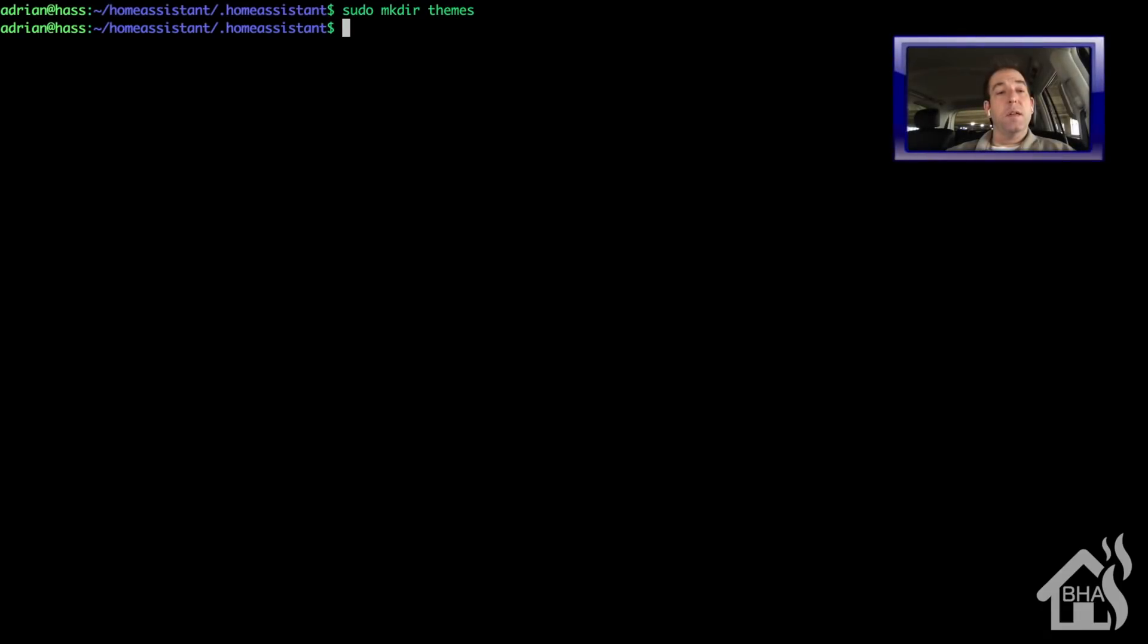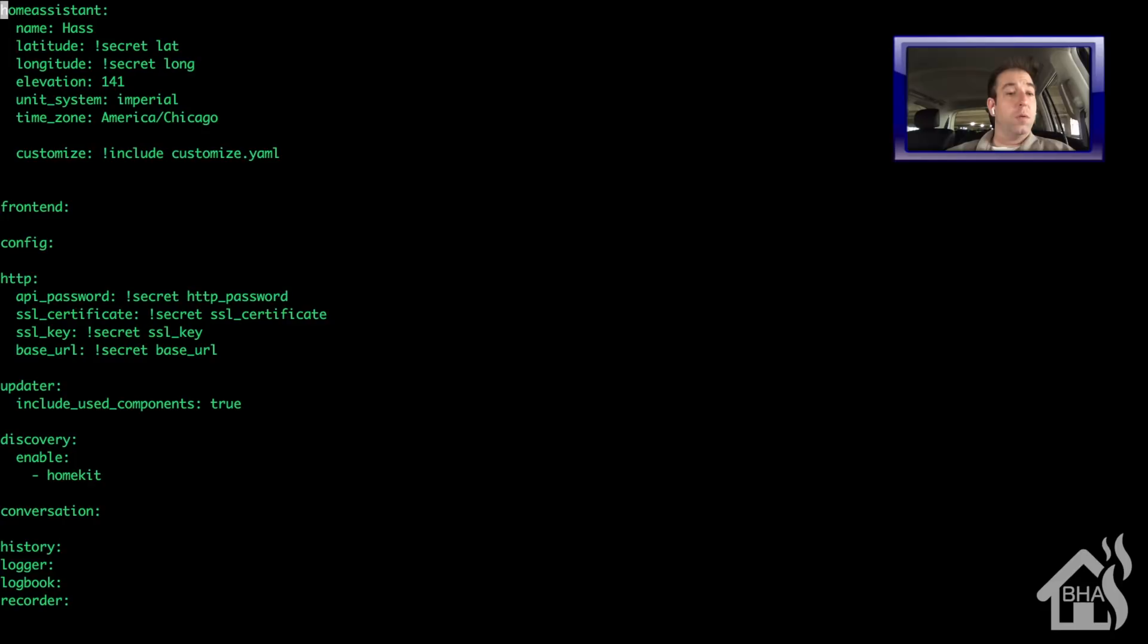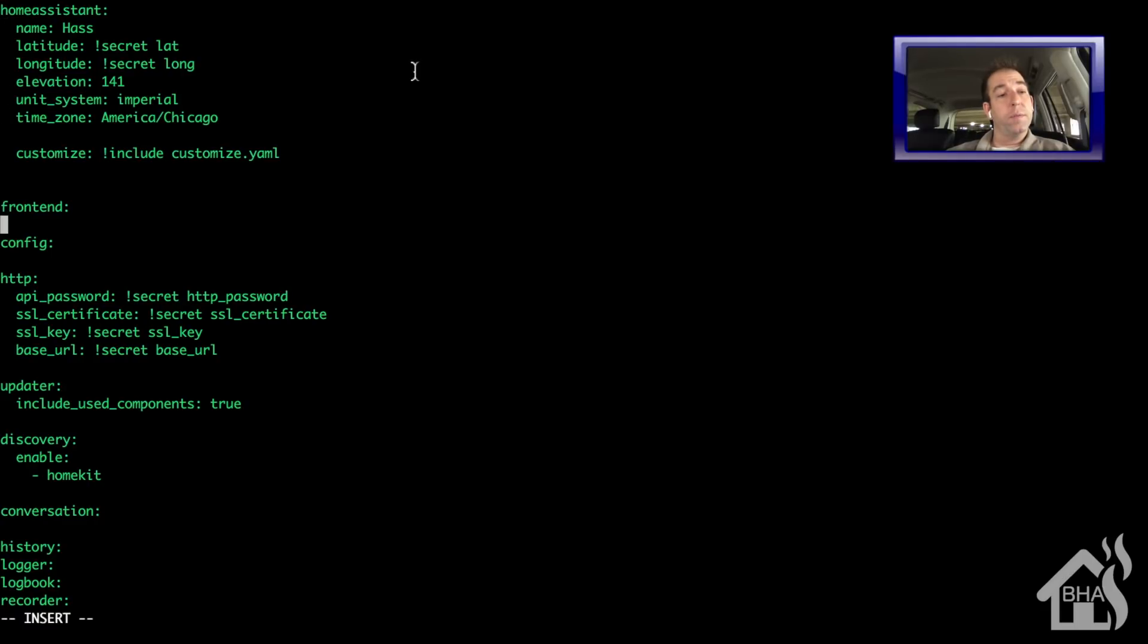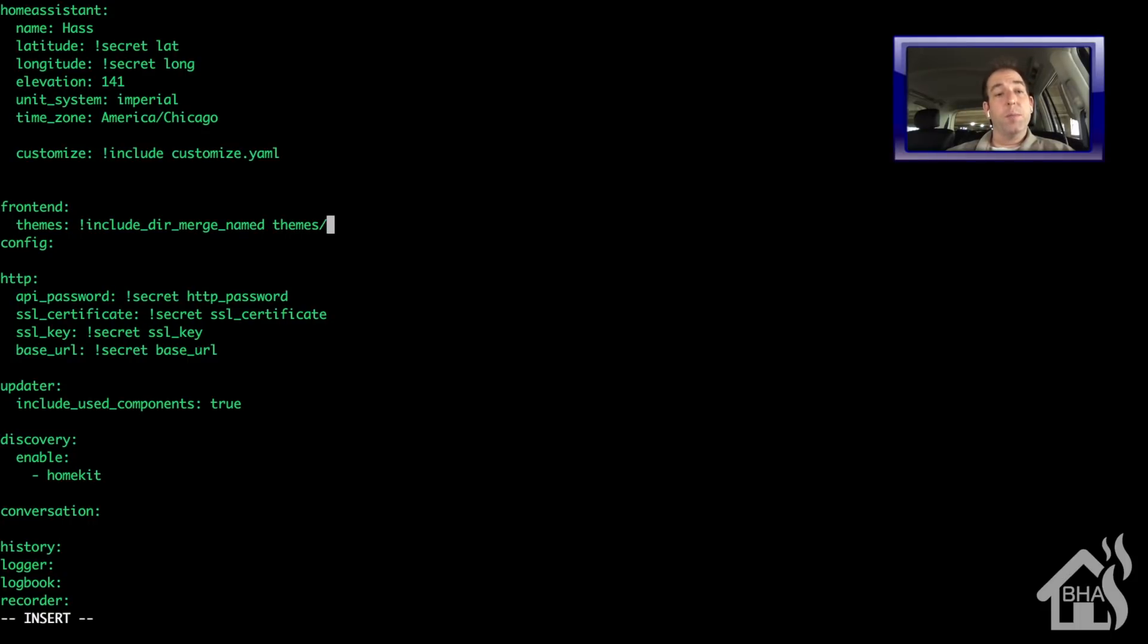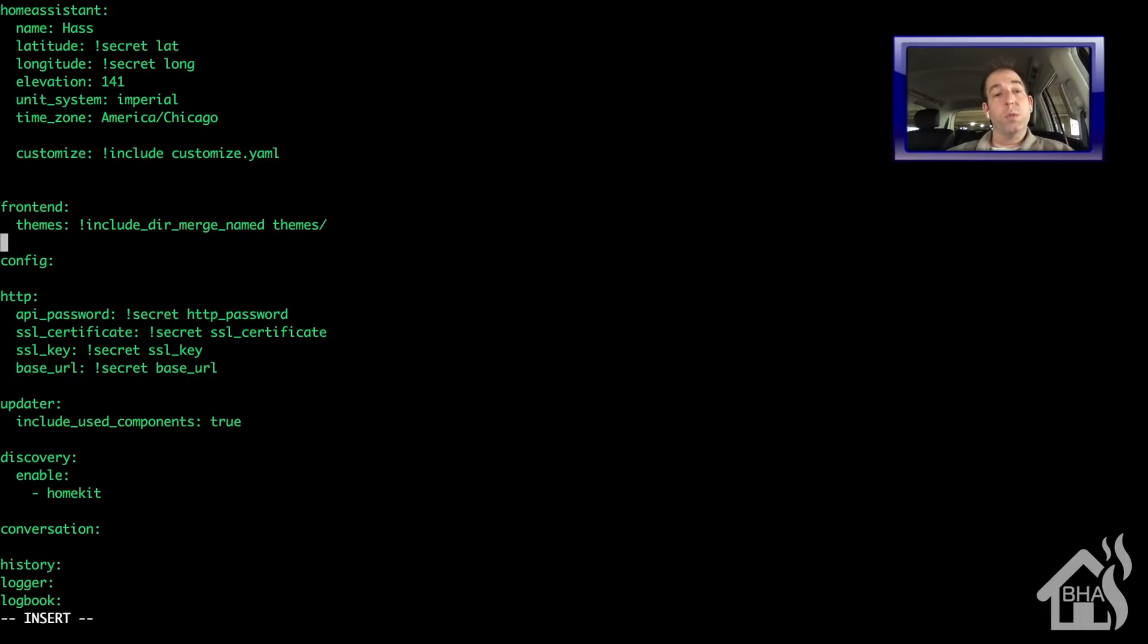All right, now let's edit our configuration.yaml file and point it to that new themes directory. So I'll do a sudo vi configuration.yaml. We're going to scroll down here where it says front end. I'm just going to add a line in here. We'll space over a couple times, themes, colon, and then I'm going to put the directory that I'm pointing to. So it's include_dir_merge_named and then the name of that directory, which was themes. Go ahead and save that.